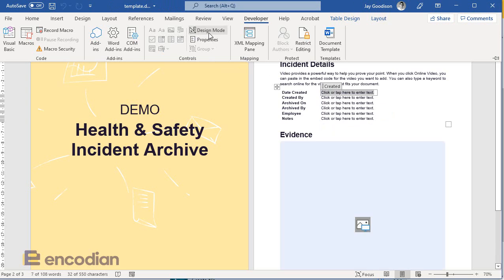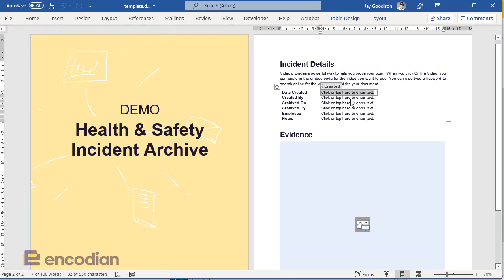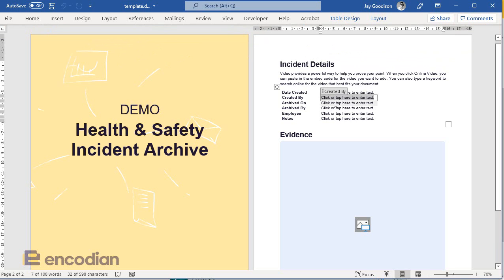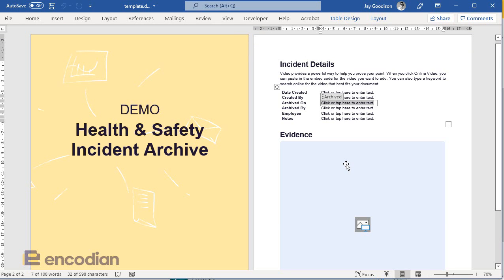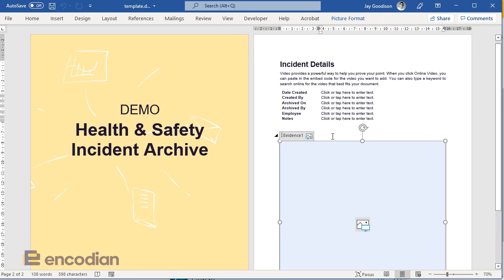You've got these different controls that you can use. For most of these, I've basically used just the simple text control, because unfortunately the rich text control is not supported, which means we can't get HTML and rich text data in, but we'll see that as we go through again. Down here, we've got an image control.